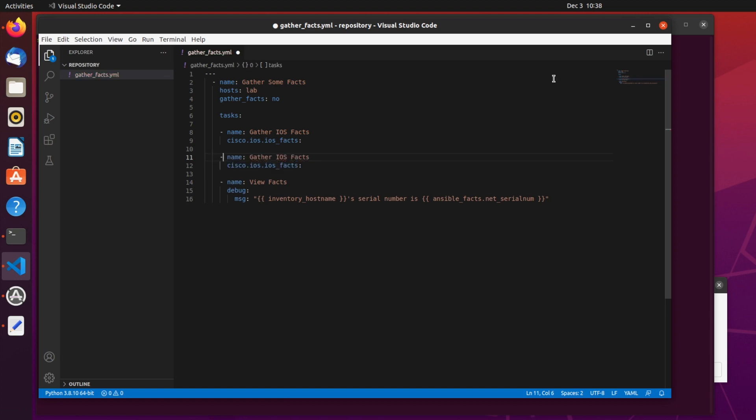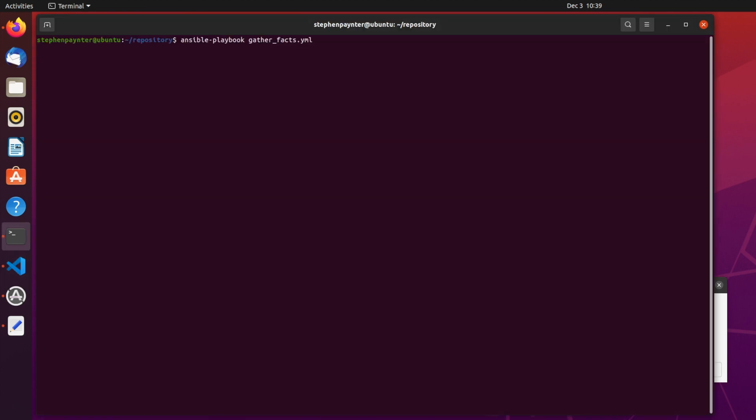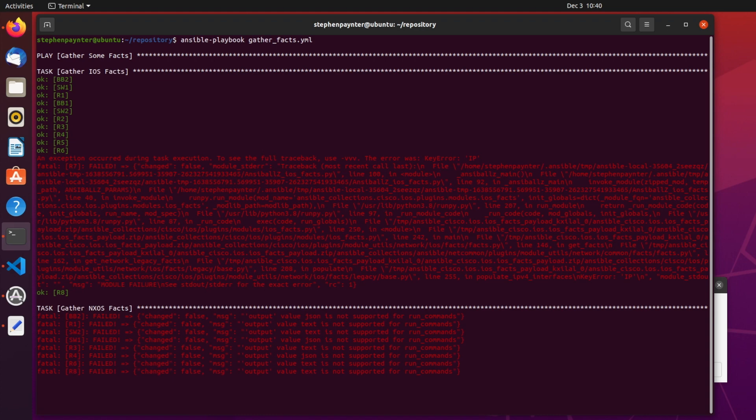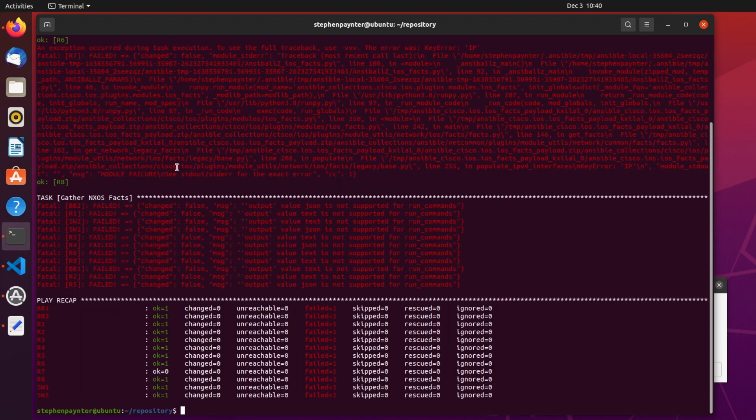And change it to NXOS. Let's run this again. Any ideas what will happen? Yep, we've still got a fail on iOS devices. And every device fails for NXOS.